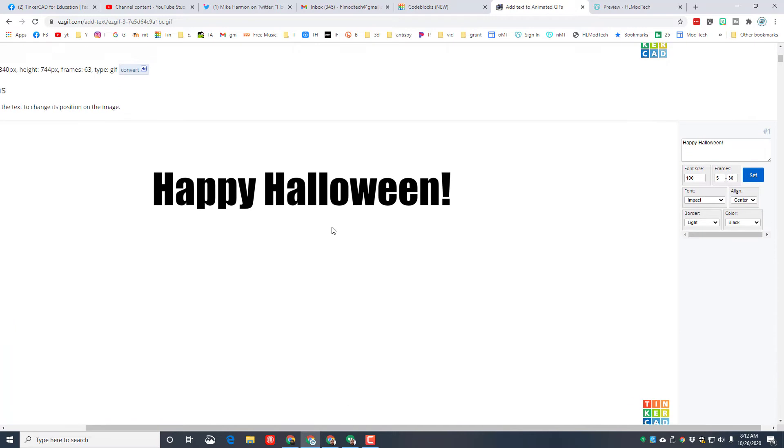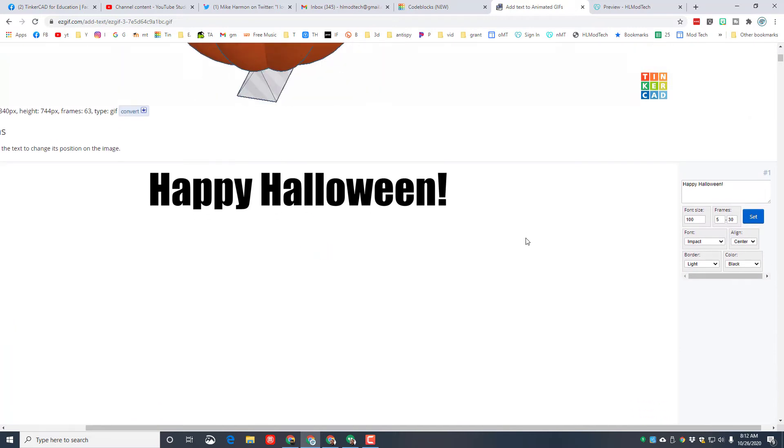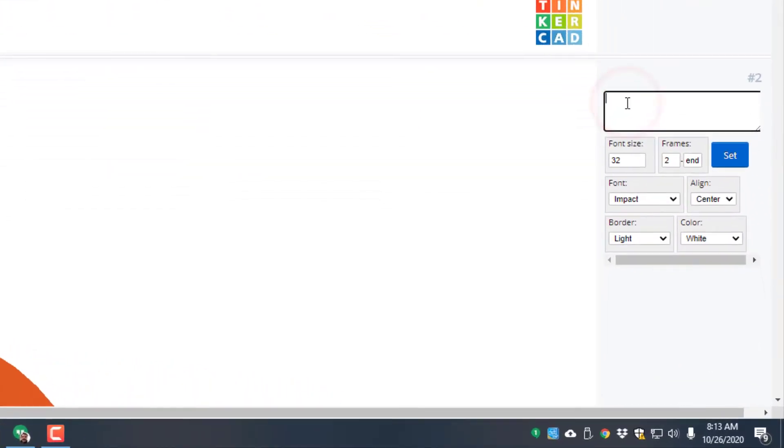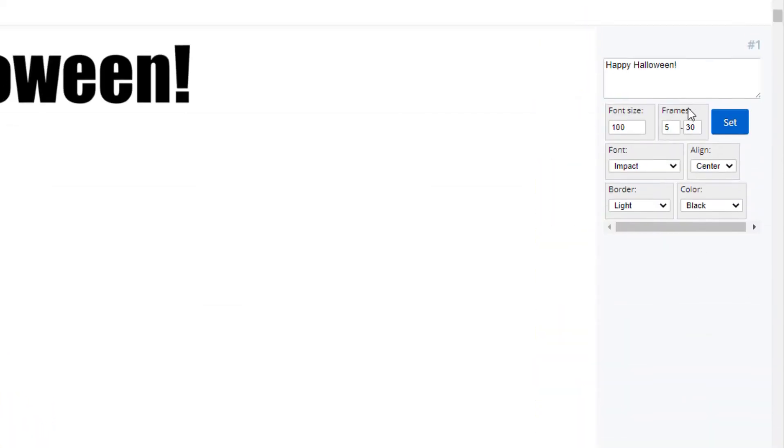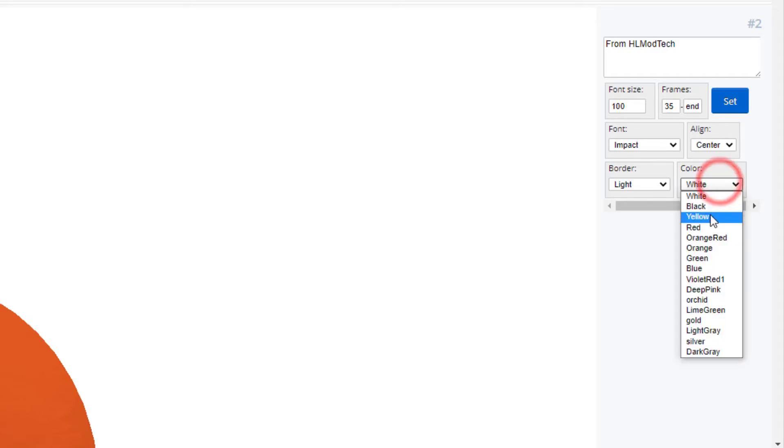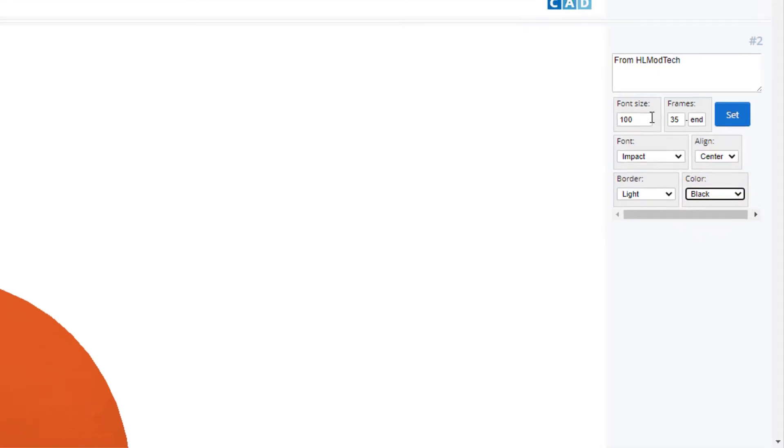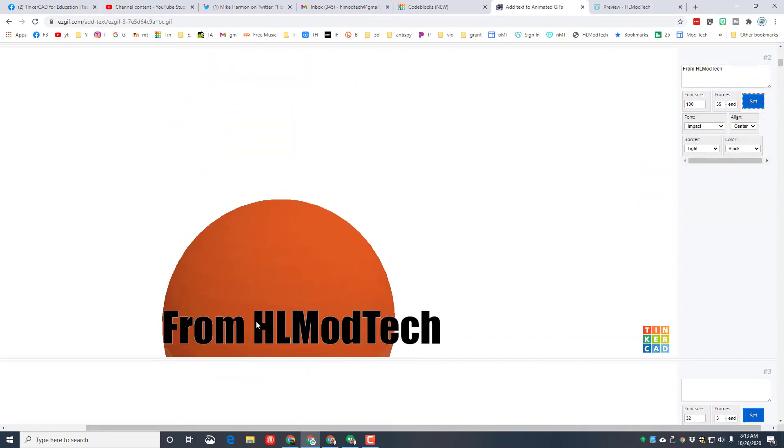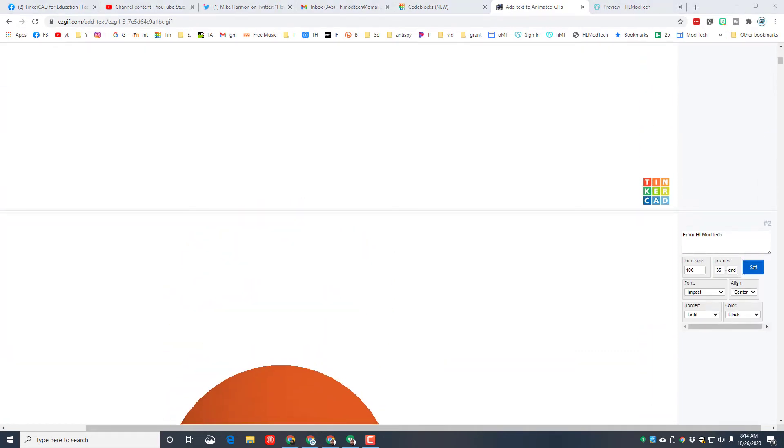I want to add a second chunk of text, so I just go to the next block and I'm going to put "from HL Mod Tech." Once again, I'm going to do a font size of 100 because I found that looks pretty good on these. Then remember how we ended on frame 30? So at frame 35, and I'm going to go all the way to the end, I wanted to say "from HL Mod Tech." Once again, I am going to make it black. Then I want this, once I hit set, then I can adjust where it shows up. I'm going to keep it down on the bottom.